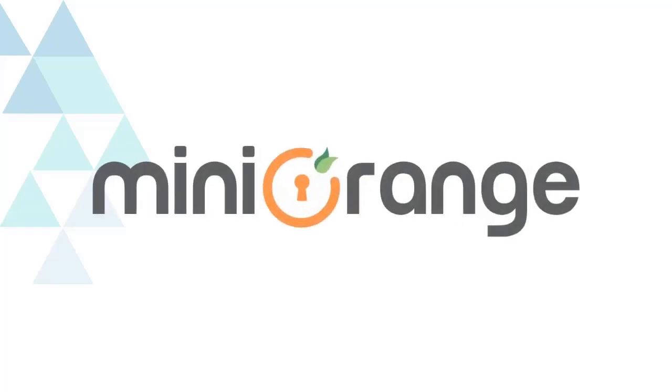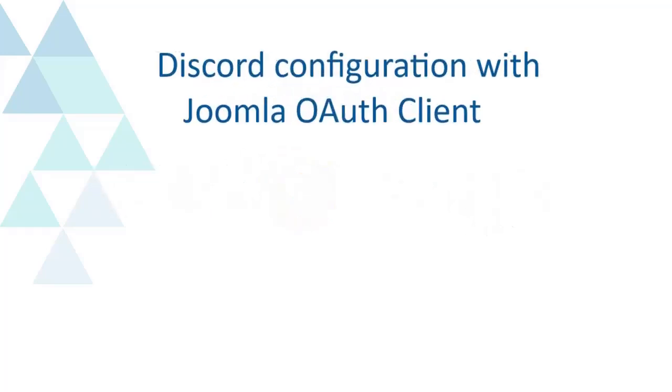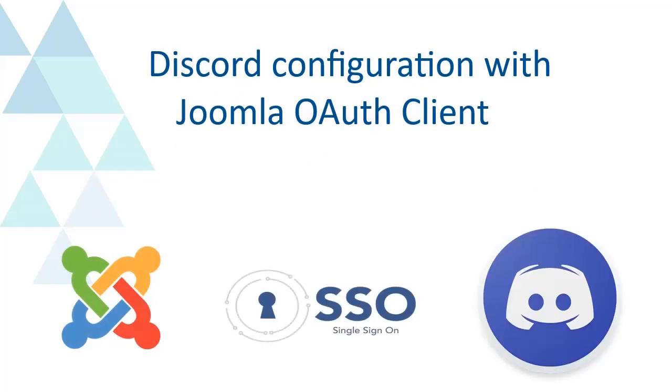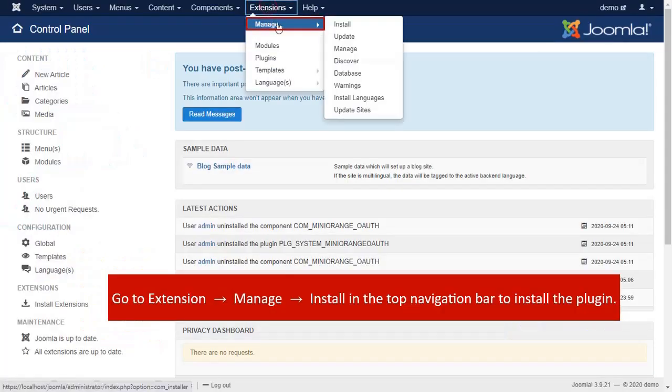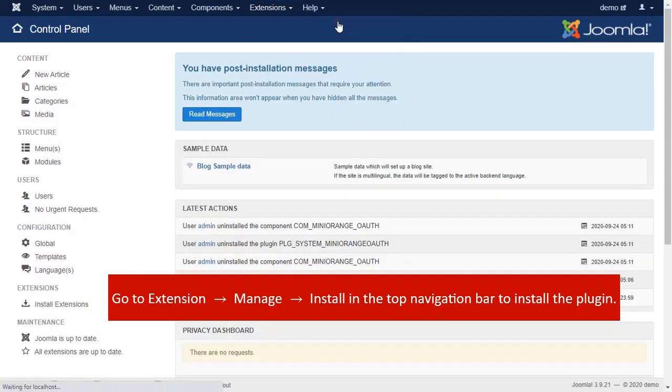Welcome to the Minirange. We are going to configure Discord with Joomla OAuth Client. Go to Extension, Manage, Install.